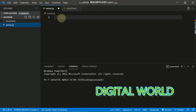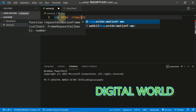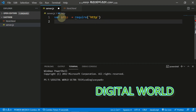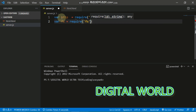Here I will write: variable HTTP equals require('http'). That's done. Now we also need the file system module: variable FS equals require('fs'). Now that's done too.